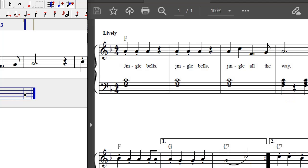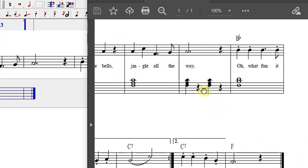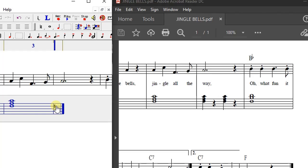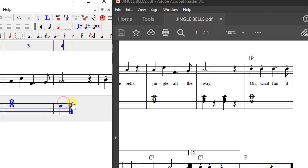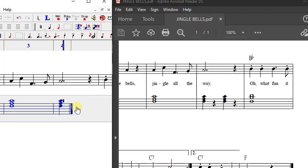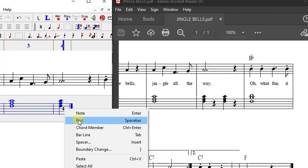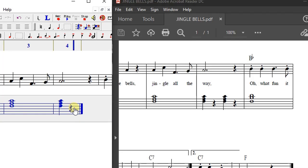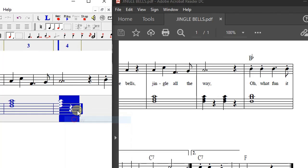In bar number four, we have the same chords but now in crochet form. Click on the lowest note, F, using the quarter note duration, and insert it using the Enter key. Then place the cursor on the A line and select Add Chord Member. Then place the cursor on the C line and add the chord member again. The next entry is a rest, so right-click and select rest.